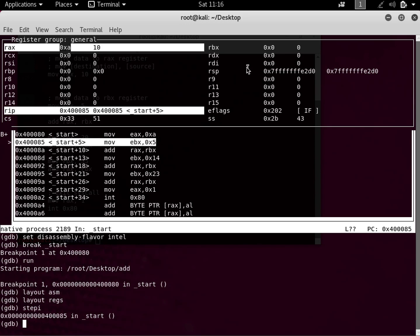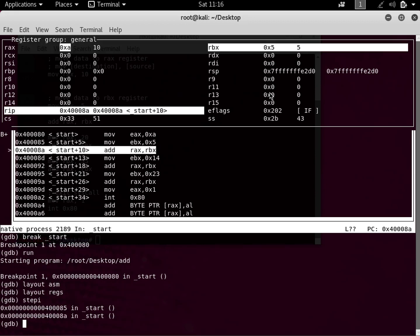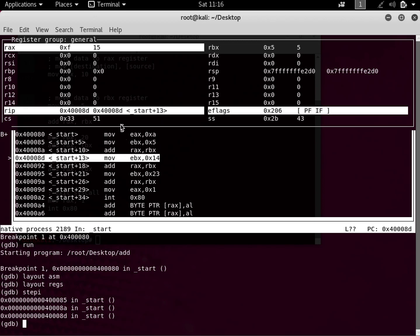The next instruction takes 5 and puts it into the RBX register — '0x5 → EBX'. RBX currently shows 0. Let's press Enter to execute it. Now you can see RBX has 5. The next instruction takes the contents of RBX and adds it into RAX — 'add RAX, RBX'. The first register is the destination, the second is the source. Let's execute it and move to the next instruction.